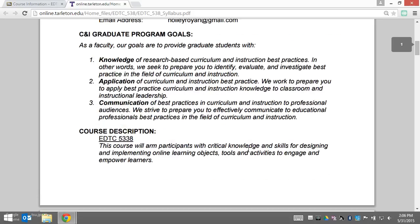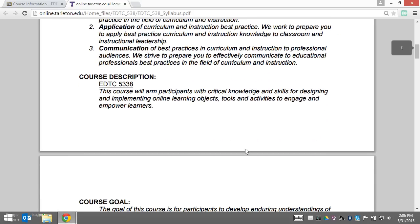Underneath the program goals you'll find the course description. Very broadly, it's going to arm you with critical knowledge and skills for designing and implementing online learning objects, tools, and activities to engage and empower your learners.